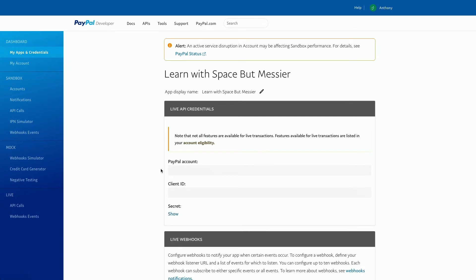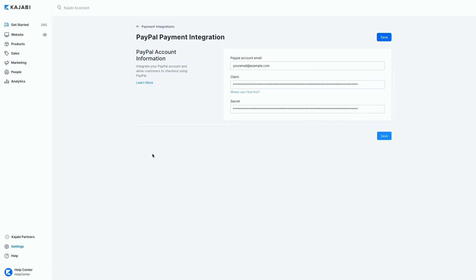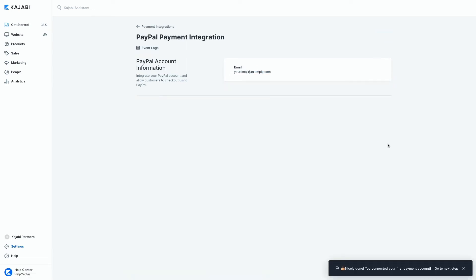These are all the three fields you need to get integrated with PayPal. Perfect. Now I've copied all of the fields from my PayPal account into my Kajabi account. Now I can click save and my PayPal account has been successfully integrated.